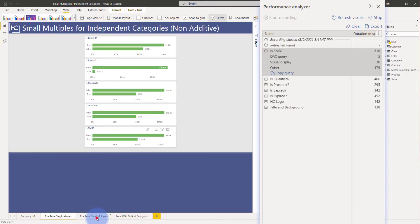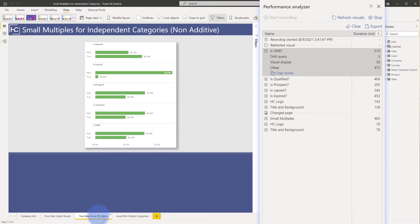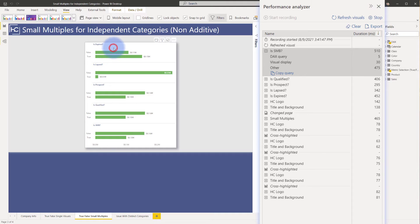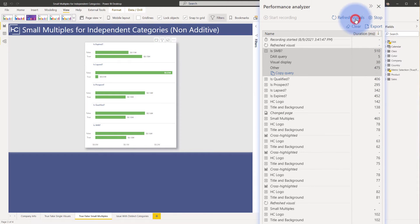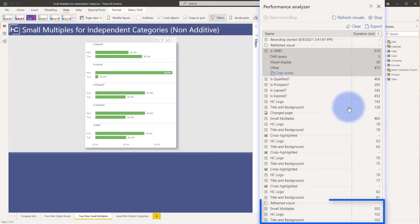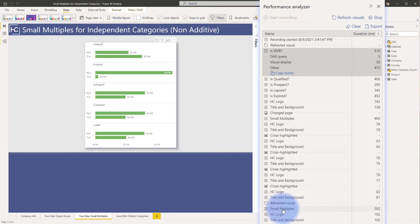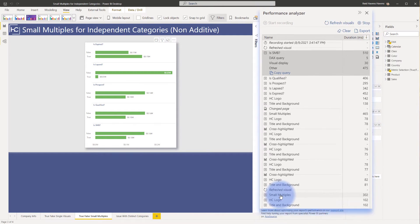Now let's come over to the small multiples page. Same kind of data, but now I just have a single visual. If I refresh visuals on this page, I've now just had a single visual refreshed, and that has drastically reduced the number of milliseconds on the page to load the data.